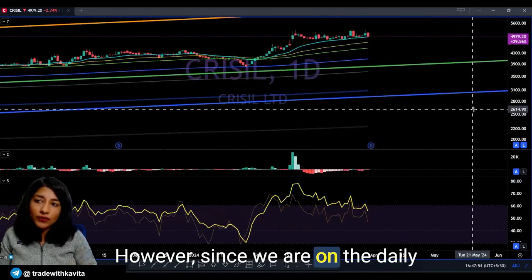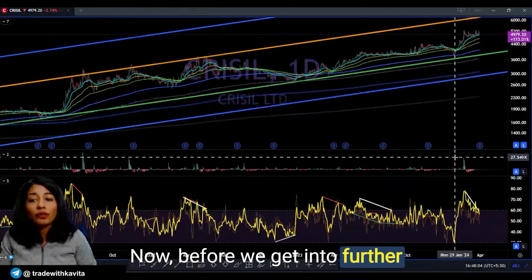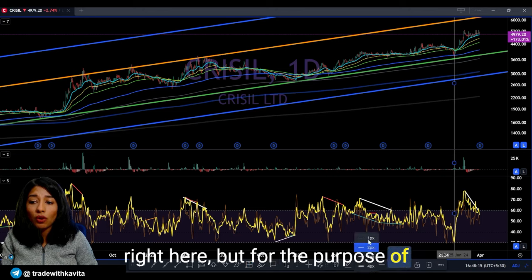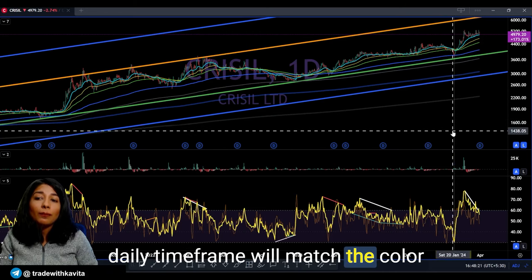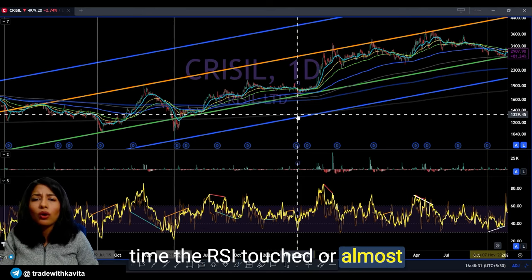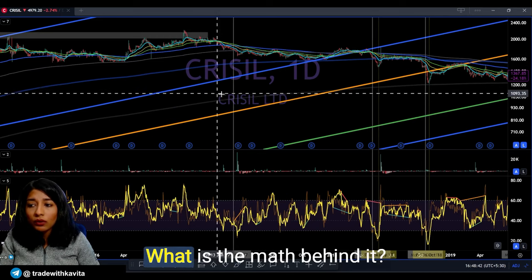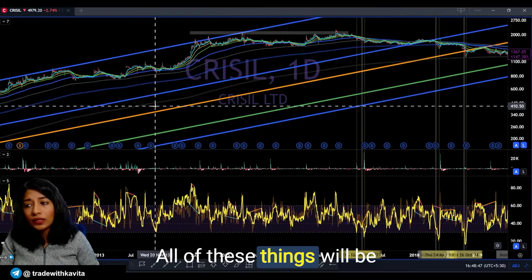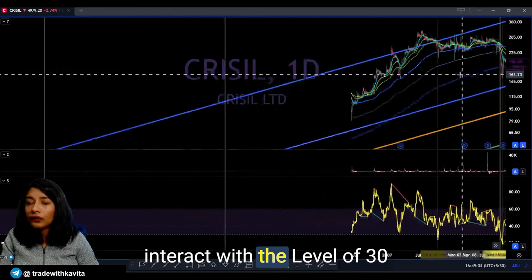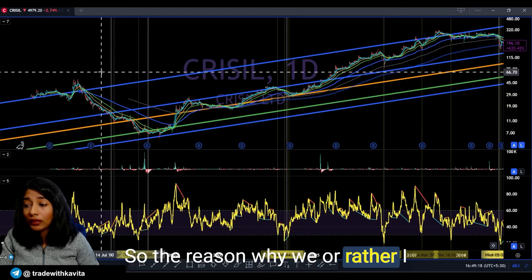Right now we are not interested in drawing conclusions because the analysis is still incomplete. On the daily time frame RSI there is a small negative divergence. On the daily time frame I want to draw vertical lines that match the color of the daily RSI — for me that is bright yellow — every time the RSI touched or almost touched the level of 30 using a 20-period RSI setting. Why a 20-period versus 14-period will be discussed in my bootcamp. We also see here where the RSI interacted with the weekly level of 30.